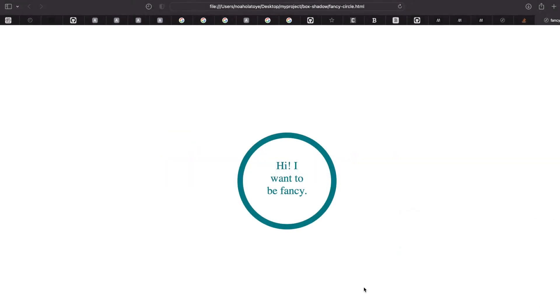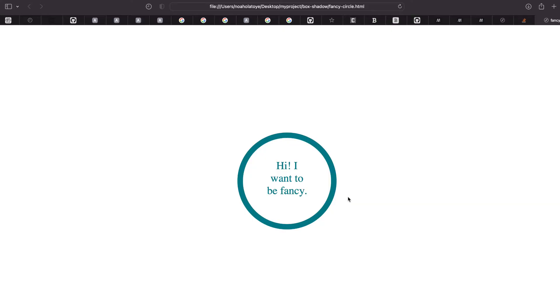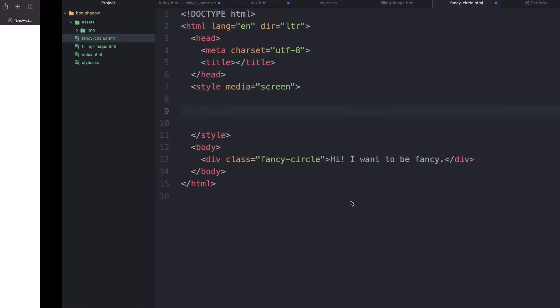Hello. In this short tutorial, we're going to be looking at how to create a fancy circle. Now, if we refresh, we'll see that we have something that looks good.